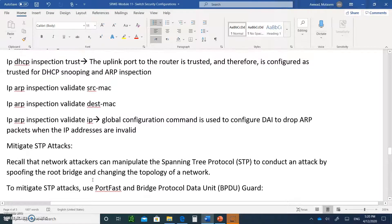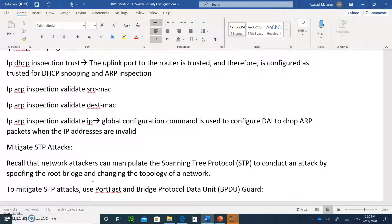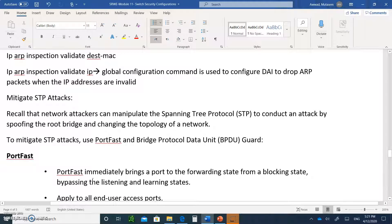Now let's get into STP — the spanning tree. Network attackers can manipulate the spanning tree to conduct an attack by spoofing the root bridge and changing the topology. The attacker can become the root bridge, and then all network traffic will go through the attacker before being sent on. The attacker will be able to capture all the data — another man-in-the-middle attack. So we want to make sure we can stop that.